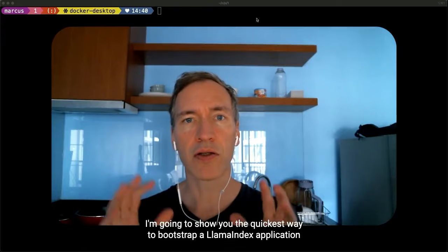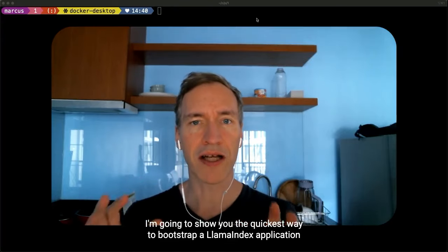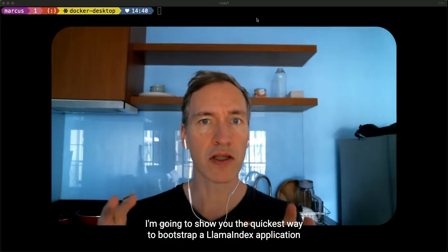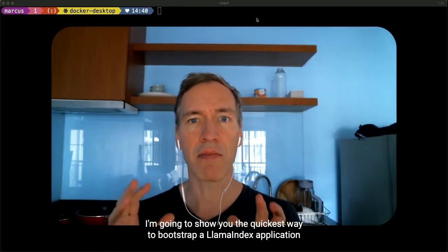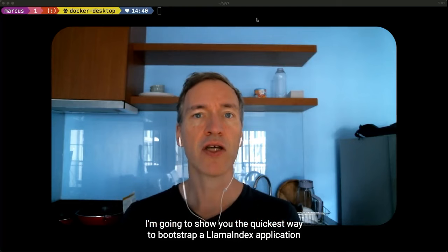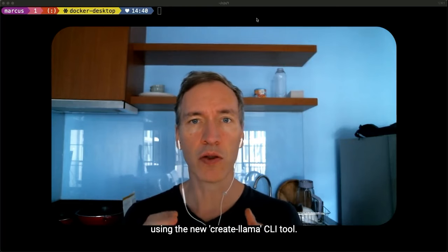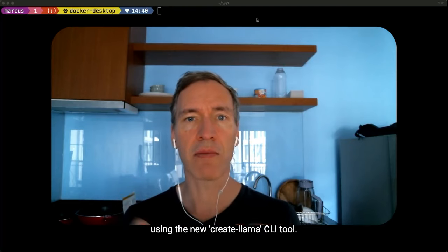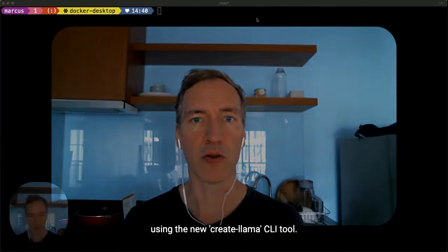Hi there. I'm going to show you the quickest way to bootstrap a Lama index application using the new Create Lama CLI tool.